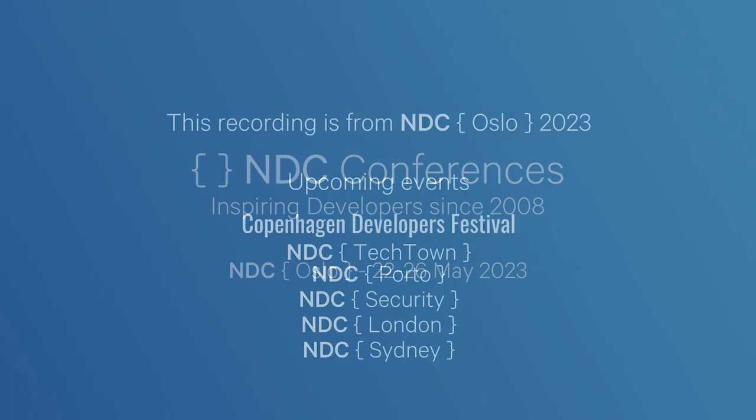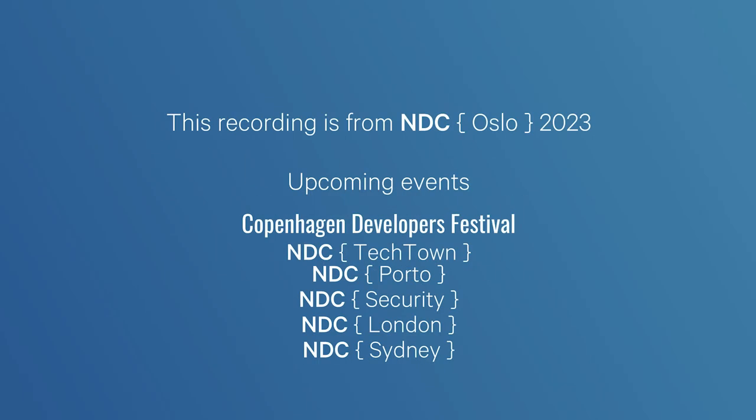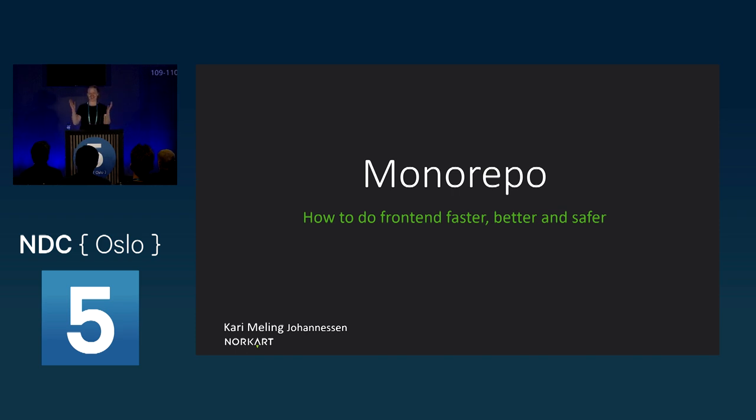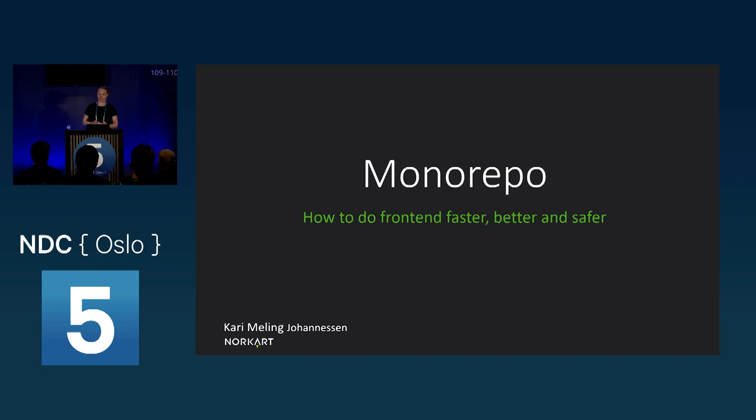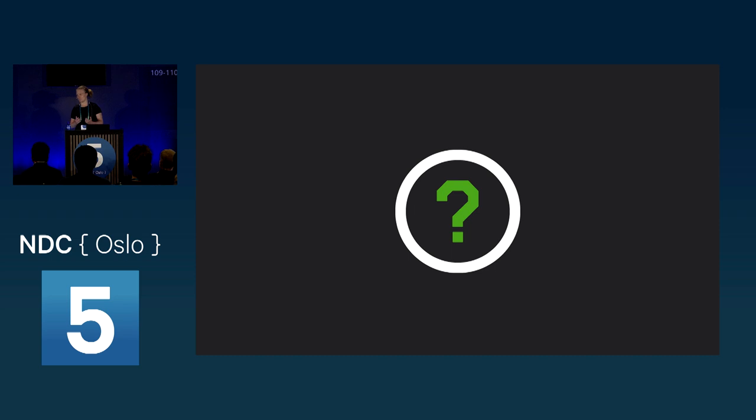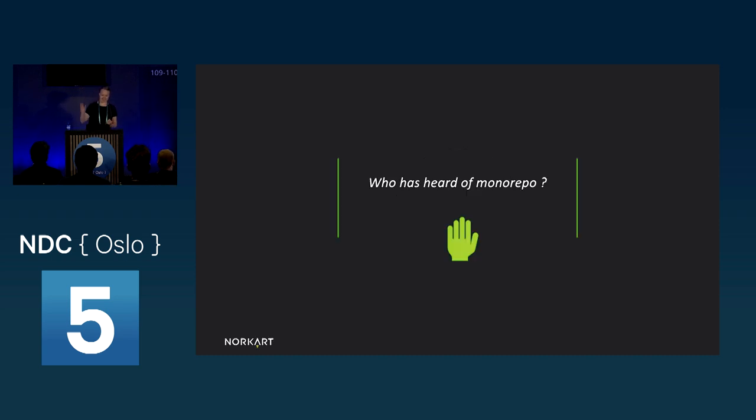All right. So cool to see lots of people I don't know, and I'm honored you want to come hear me talk. Hi, my name's Carrie, and I'm going to talk to you today about monorepos, what they are, and how using them had sped up the pace at which my team and I deliver better and more secure frontend applications. Before I start, I want to get an idea of who I'm talking to. Quick raise of a hand, who's heard of a monorepo?